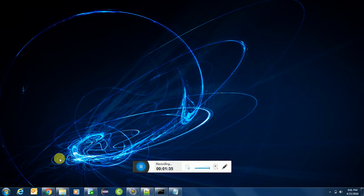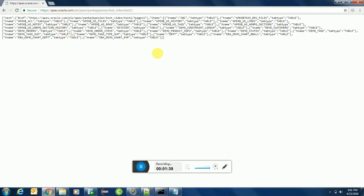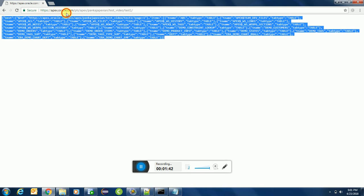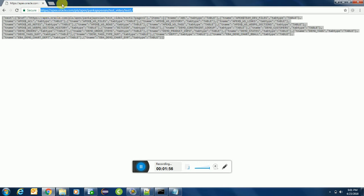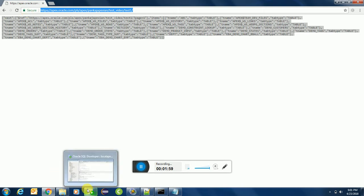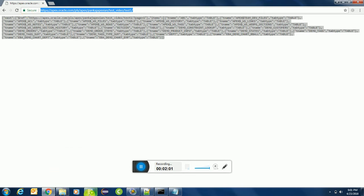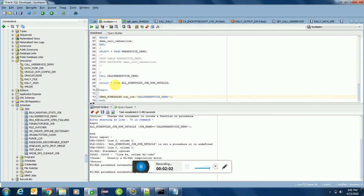So without wasting further time, let's start developing our tool. This is the data which we are going to fetch. I have created a web service on apex.oracle.com. It could be any one of them, you can have the data from any site or portal.